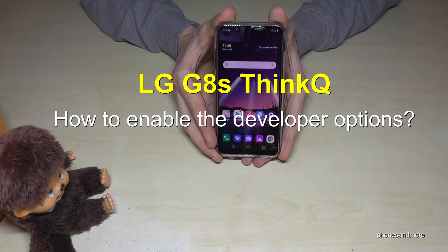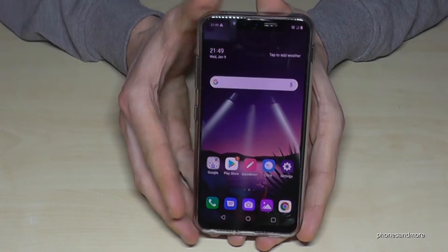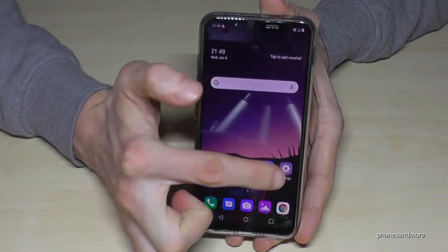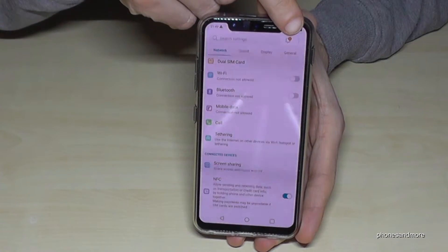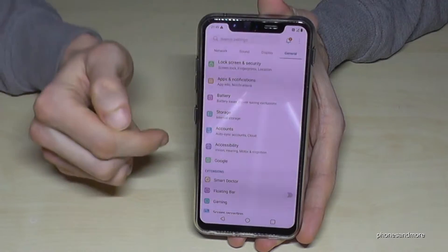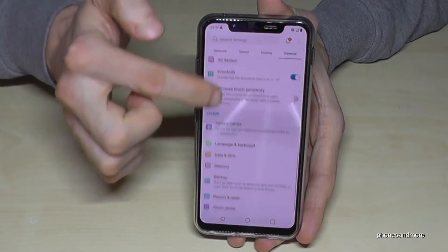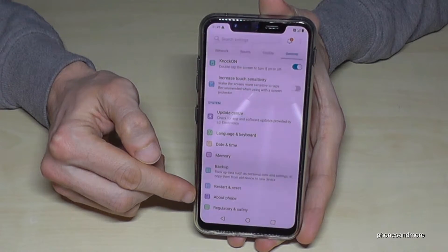Hello everybody. I want to show you with this video how to enable the developer options on the LG G8s ThinQ. So what we need is the Settings — here they are — and then we need the General option, and then we will need the About Phone section, which is this one here.